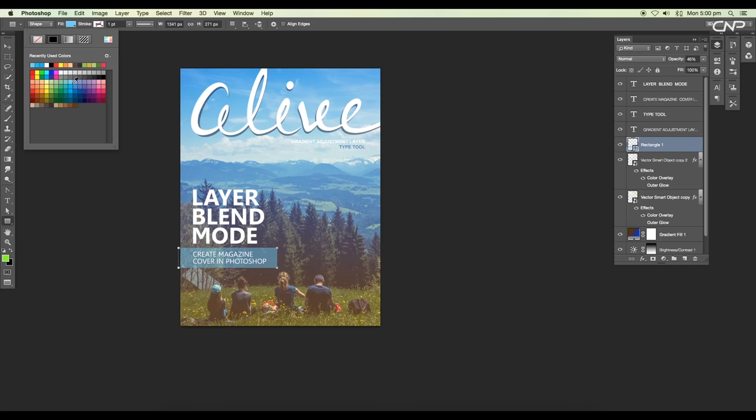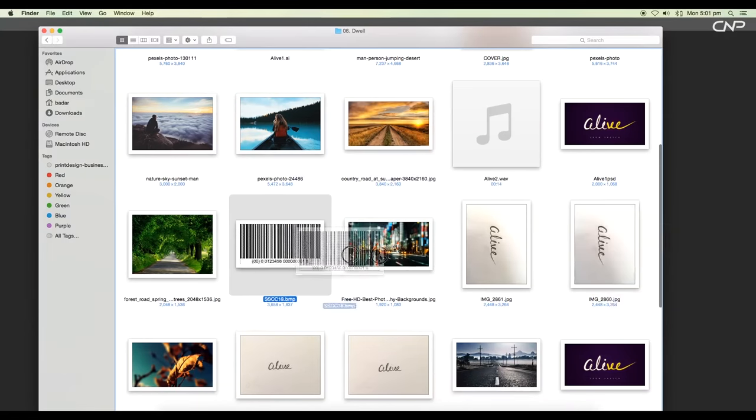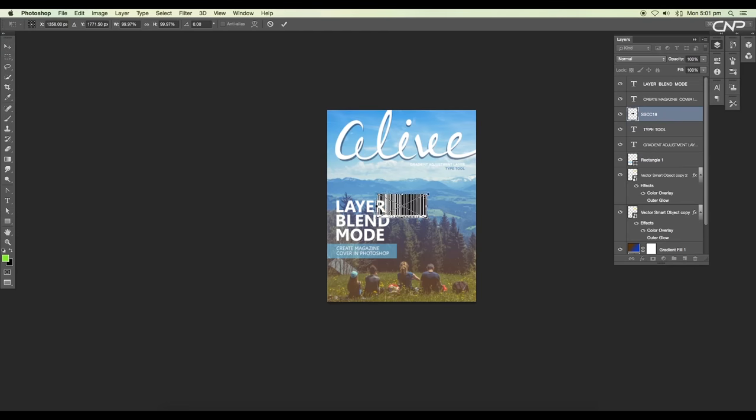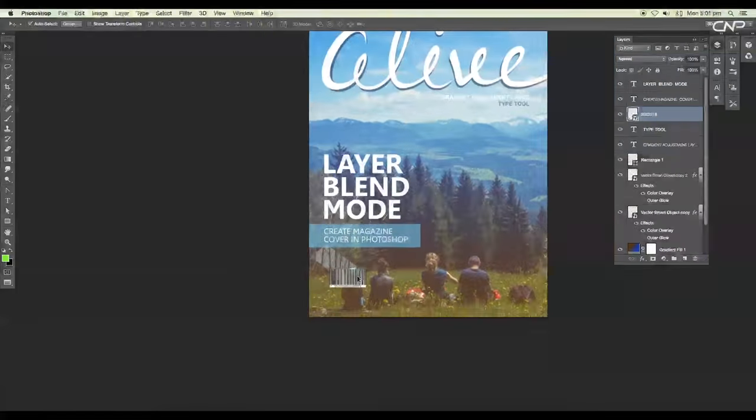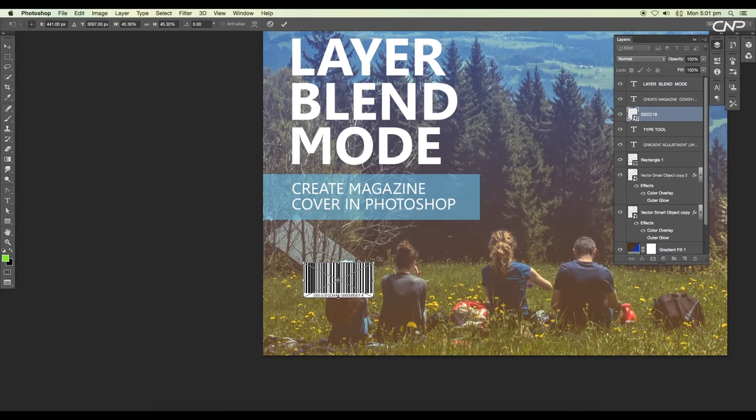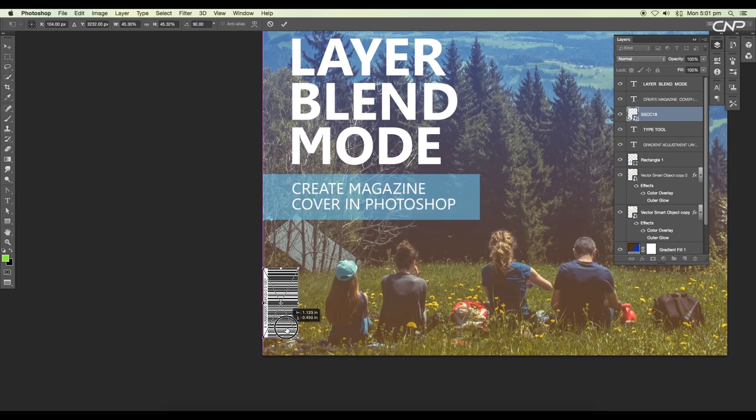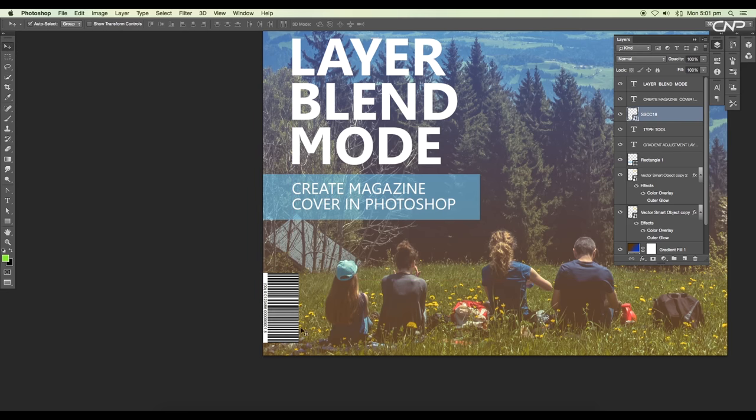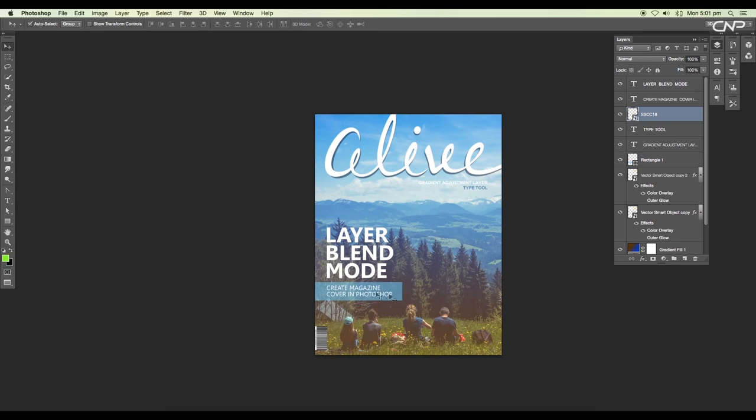Lastly, we'll bring in the barcode image to our main file to make it look like a real magazine. Scale on the sides using the transform option and rotate it to 90 degree angle, then place the barcode at the left side of the cover.